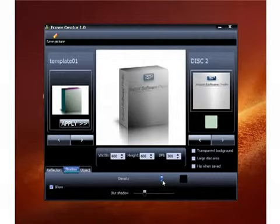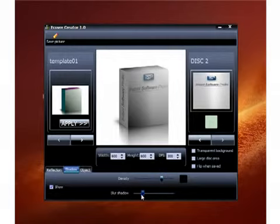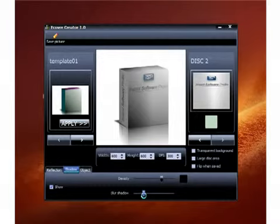This density changes the shadow right here that you see in the corner of the box. And this changes the blur of the shadow. So if you go this way, it'll make it not really look like a shadow. So what you want to do is you want to make it look more like a shadow. Increase that a little bit.